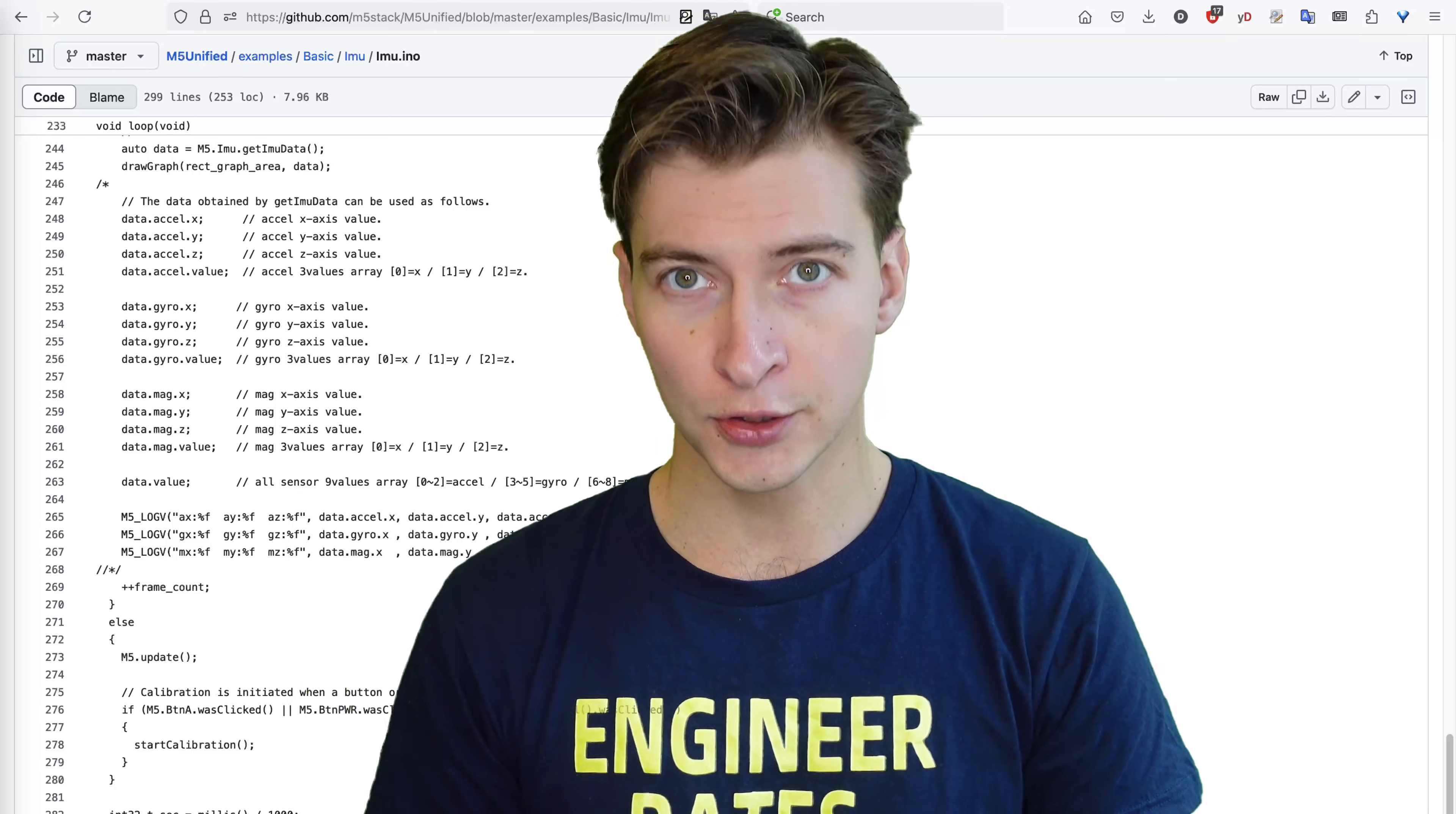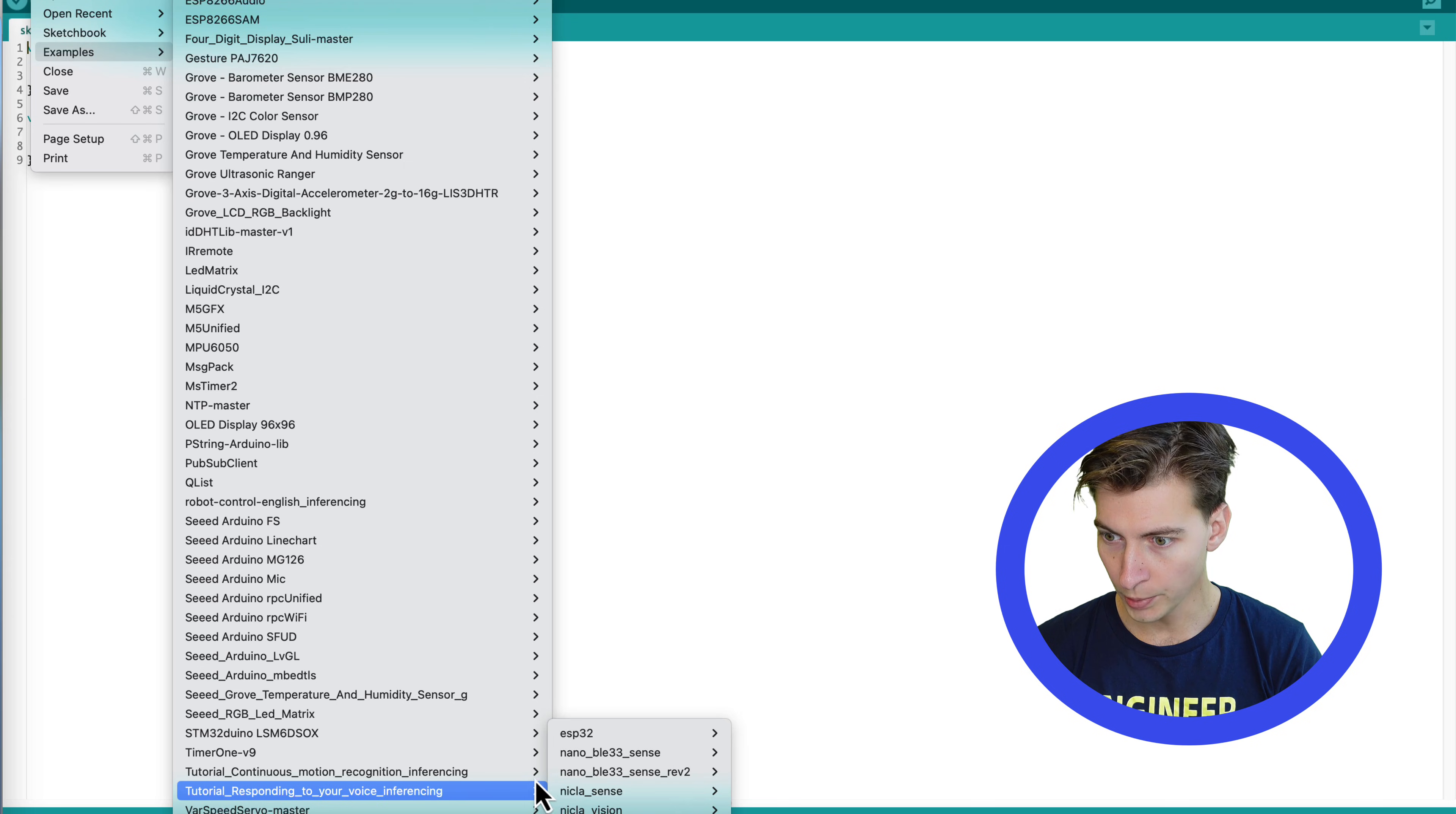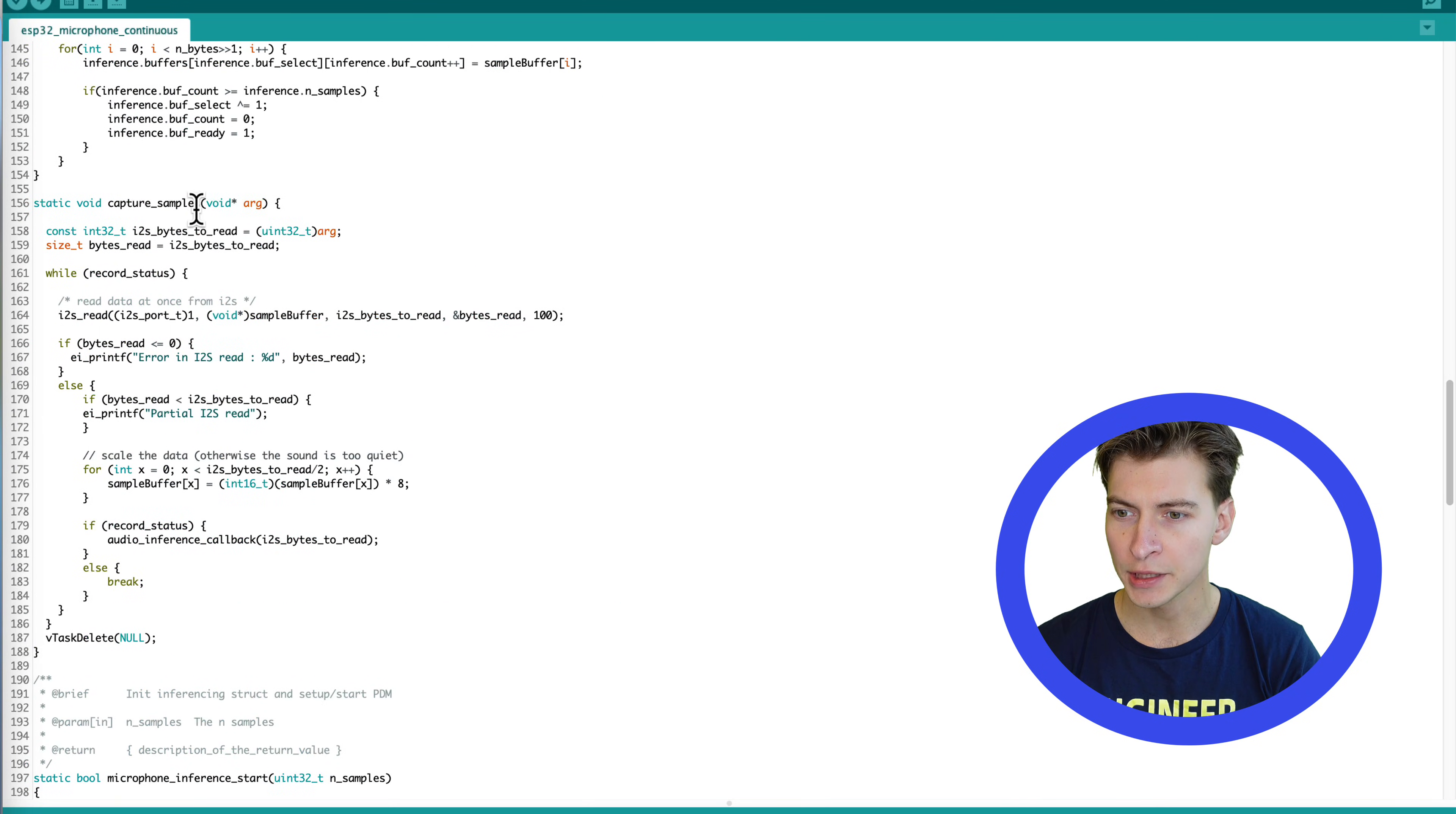Audio data is trickier, since it needs to be sampled with a frequency of at least 8 kHz or 8,000 times per second. Let's take another sample project for keyword spotting and download the Arduino library deployment. Open the microphone sketch, which is called microphone continuous in this case. Similar to what we did before, we need to modify the microphone data acquisition parts. We have the init part here and capture samples.